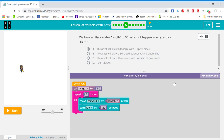We have set the variable length to 50. What will happen when you click run? The artist will draw a triangle with 50 pixel sides. The artist will draw a 50-sided polygon with 3 pixel sides. The artist will draw 3 open sides with 50 degree turns. I don't know.